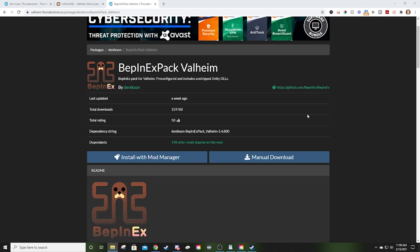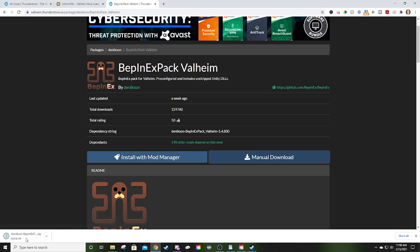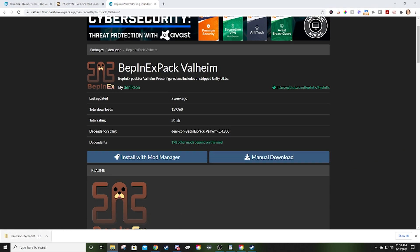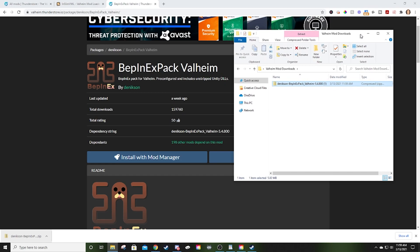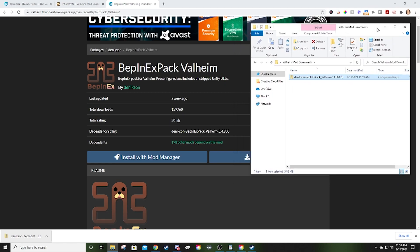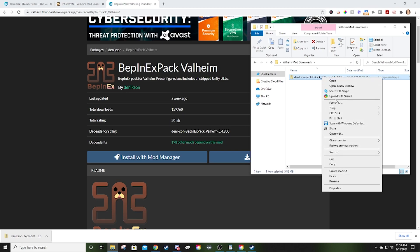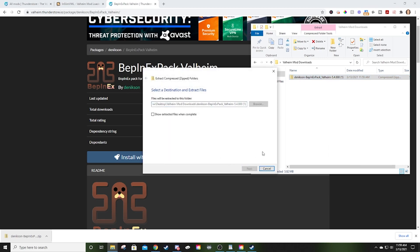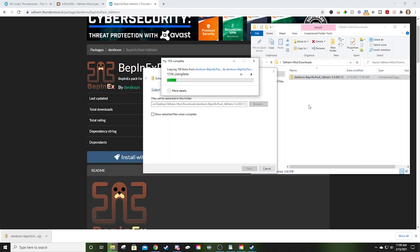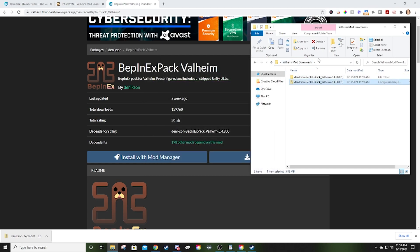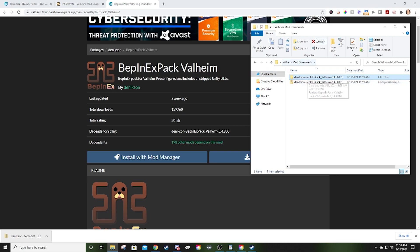Starting with BepInEx, we're going to click Manual Download. It's going to download this zip folder. I want you to just click it and drag it over into that Valheim Mods folder that you just created. Now you've got this zip folder inside of this folder. I want you to right-click, Extract All, let it extract. By default, it's going to extract it into the same folder. Now you're going to have this folder that looks just like this, but it doesn't have the zipper on it. Now you have access to all of these files.